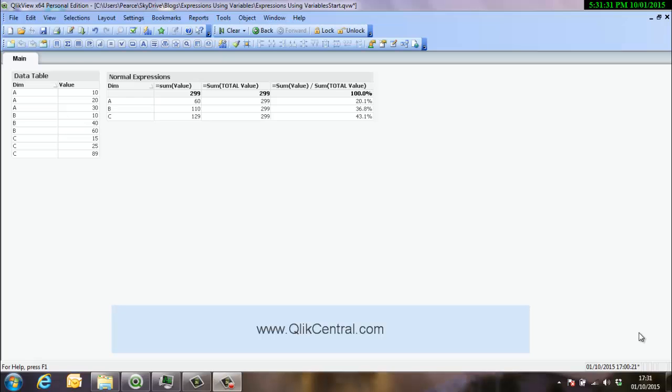A little while ago I did a blog post about how to store expressions within QlikView and there were two areas that I focused on. One was storing them in variables and one was storing them in data island and a little bit of feedback that people would love to see in a little bit more detail how that's done. So here's one of the first videos of a few I'm going to do.